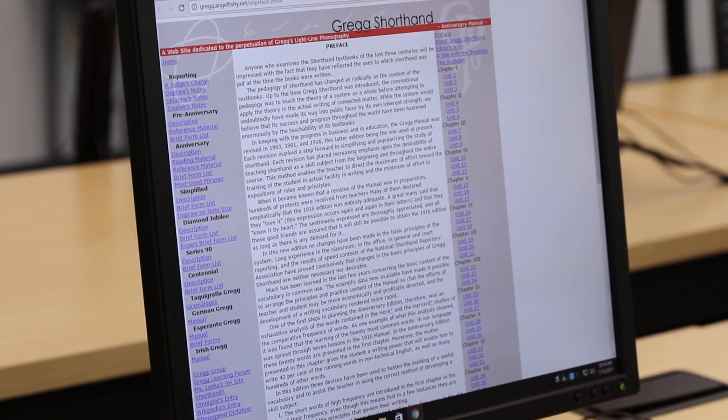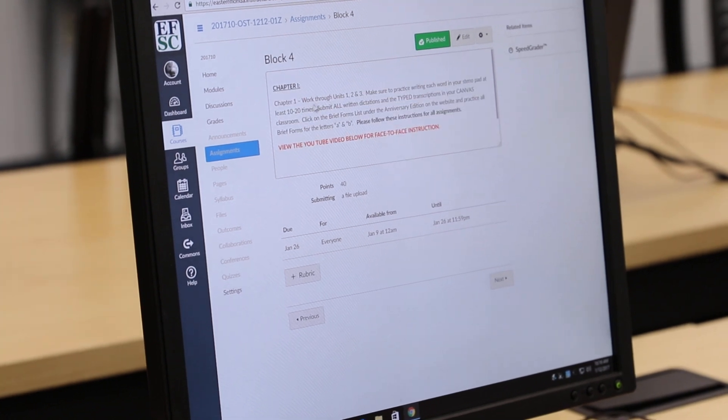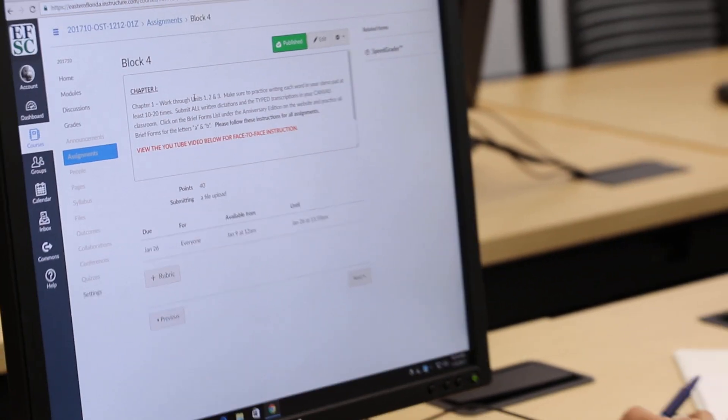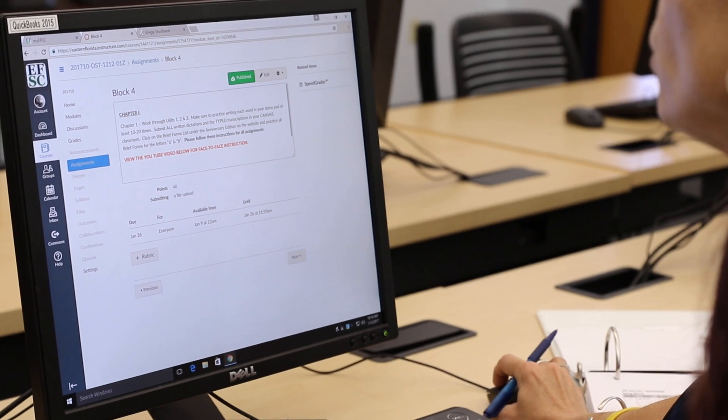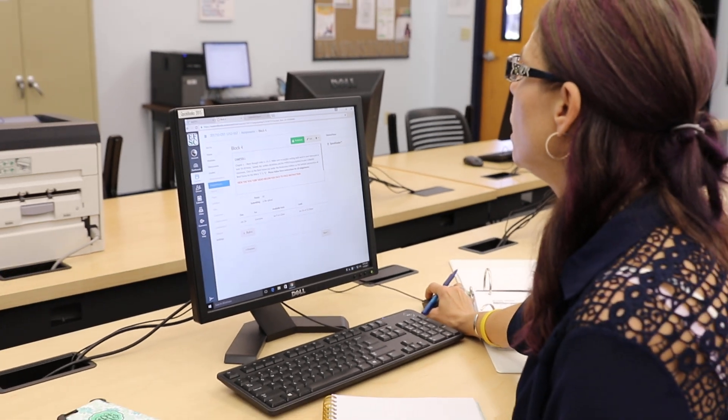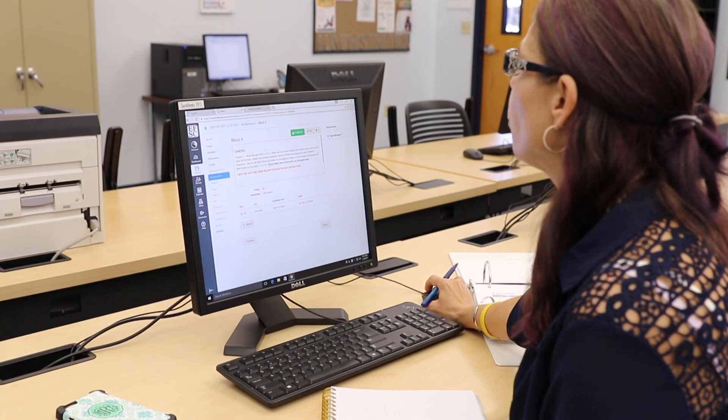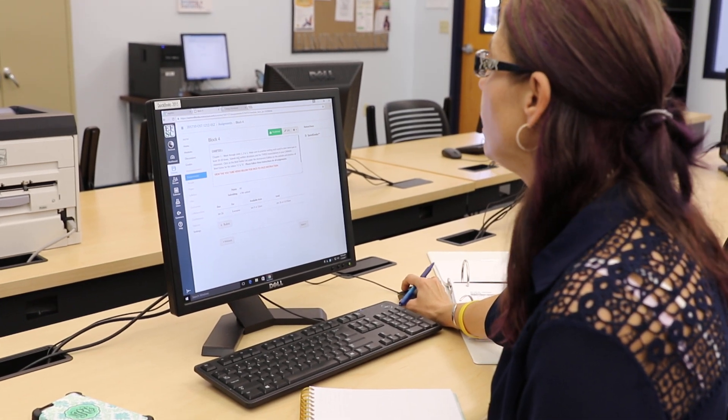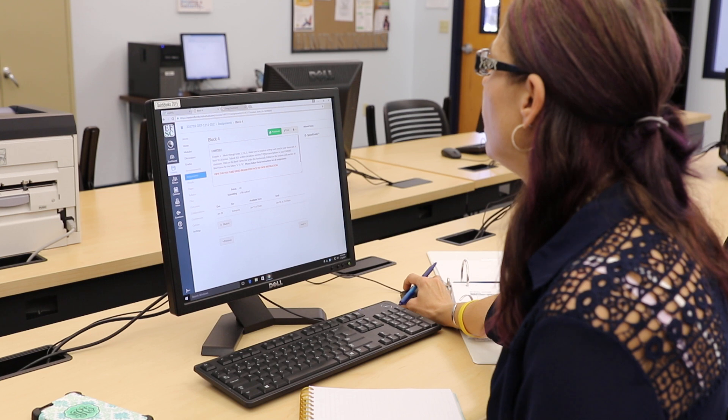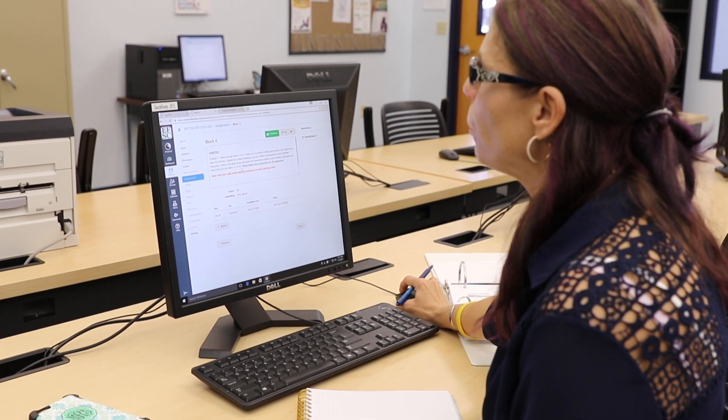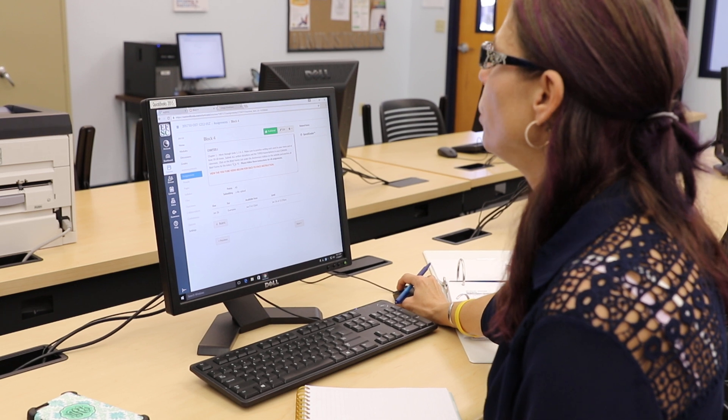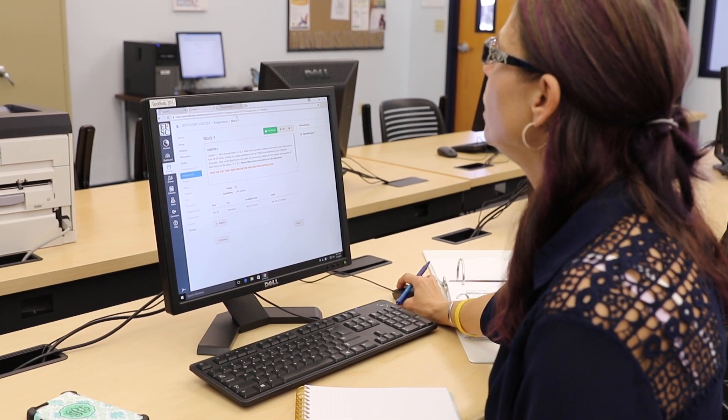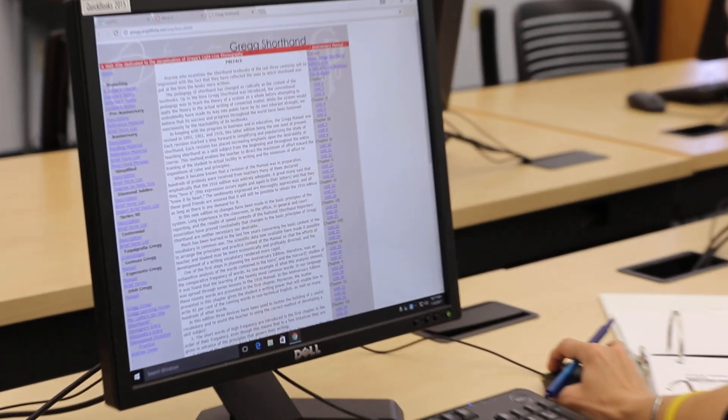Alright, if you go back to block four, directions are you're going to work, each chapter has about three units in it. So chapter one consists of units one, two, and three. So again, you're going to make sure you practice, practice, practice. You want to write each word at least 10 to 20 times. And you're also going to be learning some brief forms this week. I want you to do the brief forms for the letters A and B.